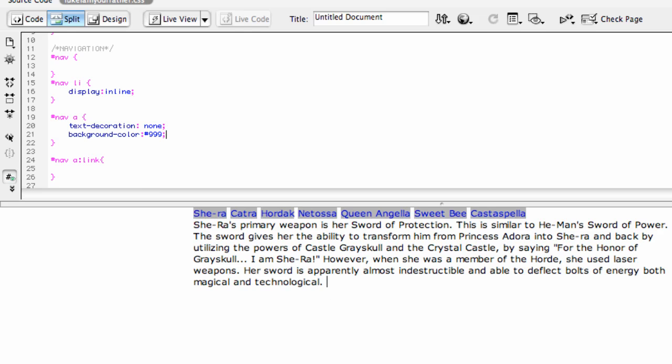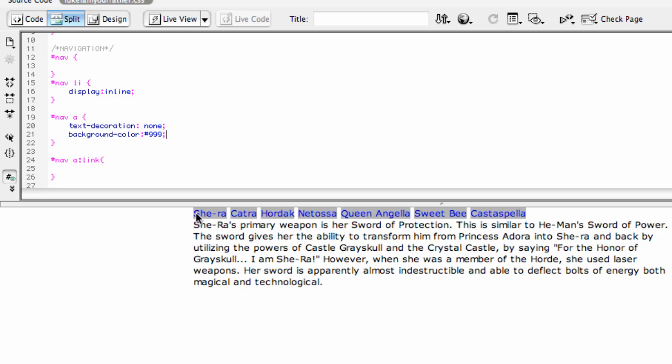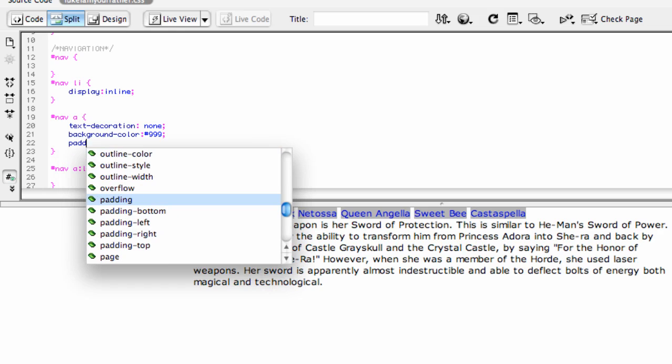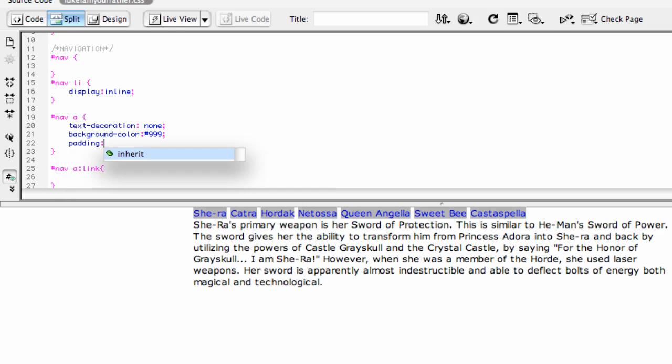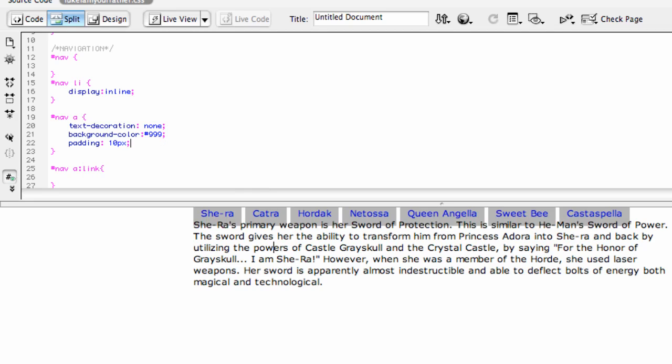The text itself is pushing up right to the edge of the box. I want to add some padding so that it kind of spaces out nicely around there. Now we can see that's added a little bit of padding.